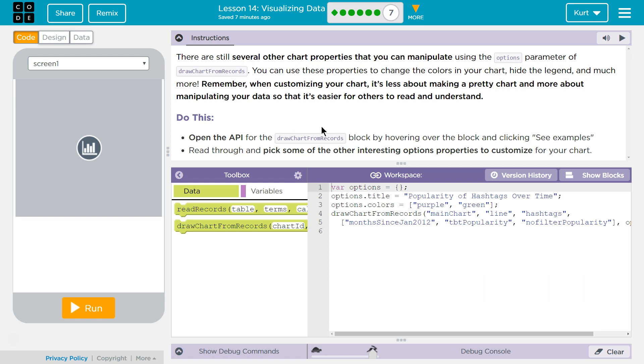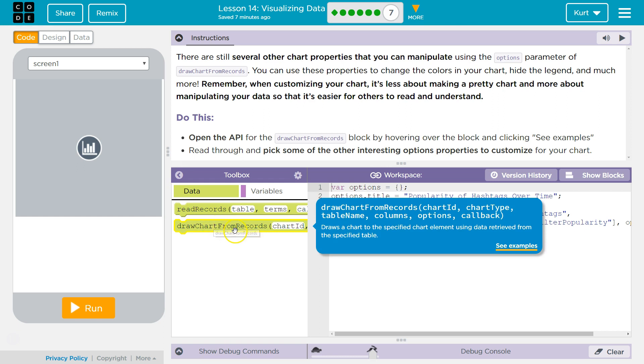Do this. Open the API for Draw Charts from Records block by hovering over the block and clicking See Examples. Read through it and pick some interesting options, properties to customize for your chart.